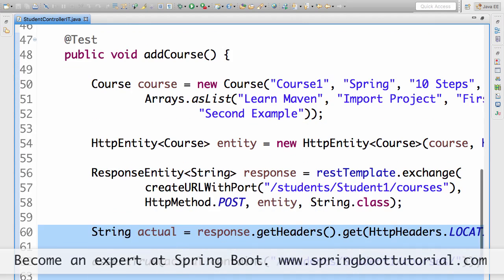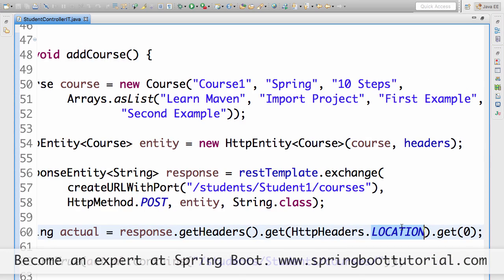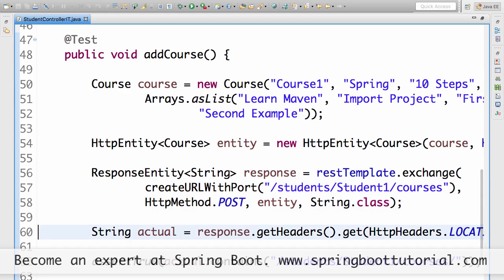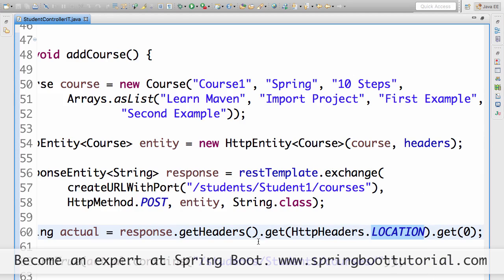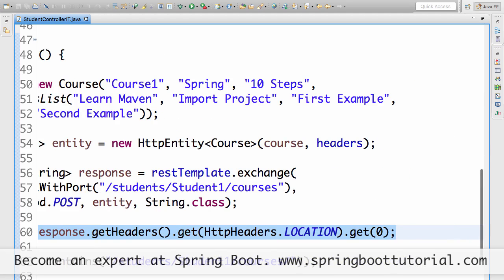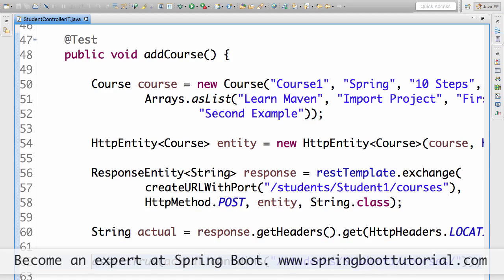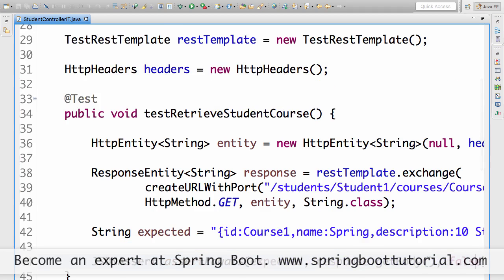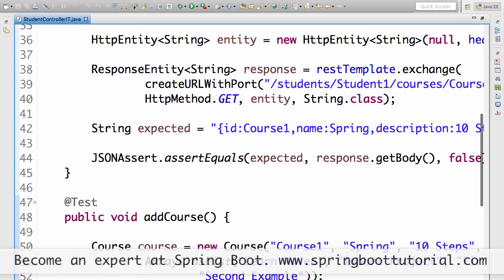The assert phase for the POST test: once we call this service, we check if there's an HTTP header called Location. A good practice in REST is to send the URI of the created resource in a response header called Location — for example, students/student1/courses/courseID. We get that response header into actual and check that it contains a link to the newly created resource, verifying the resource was properly created. That's the integration test for the POST service.